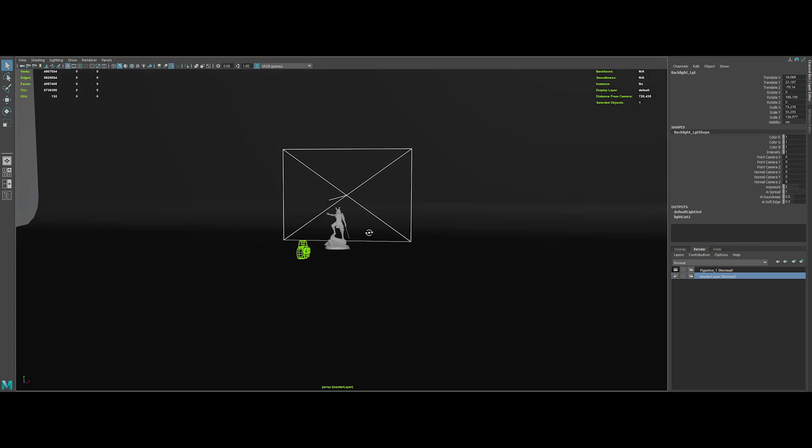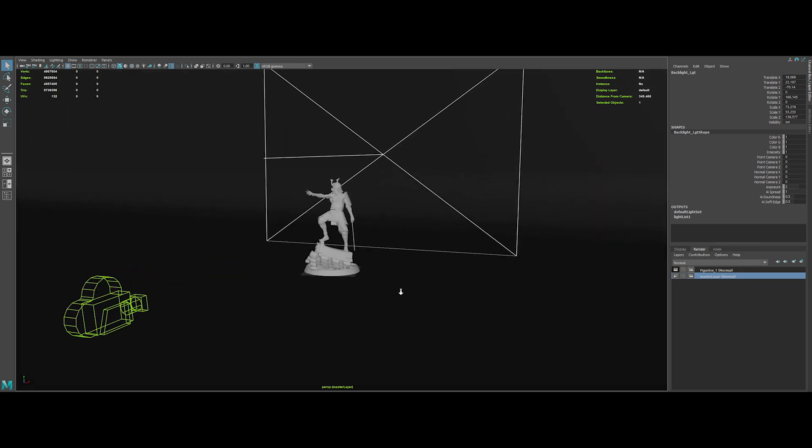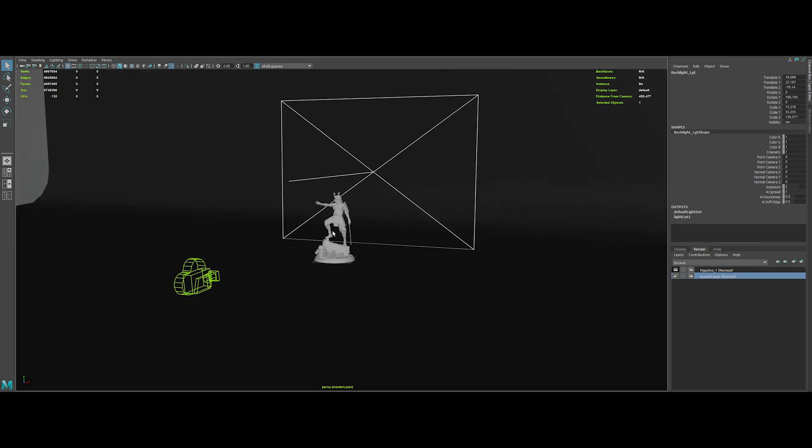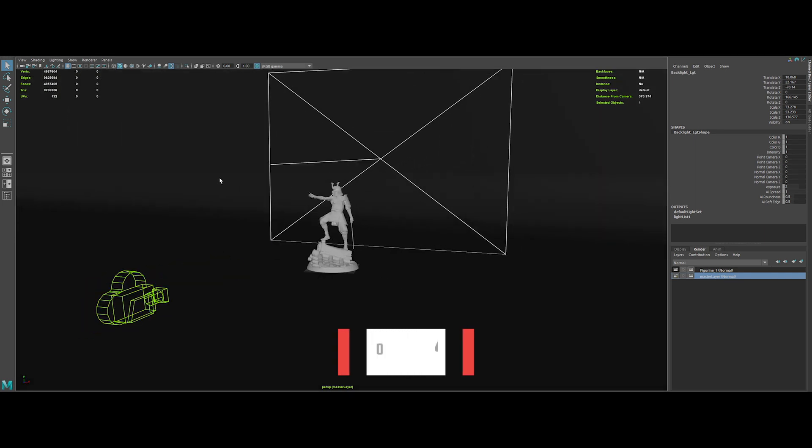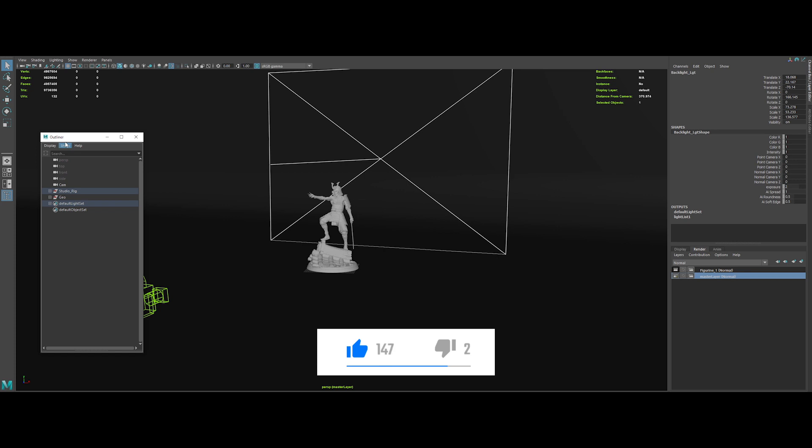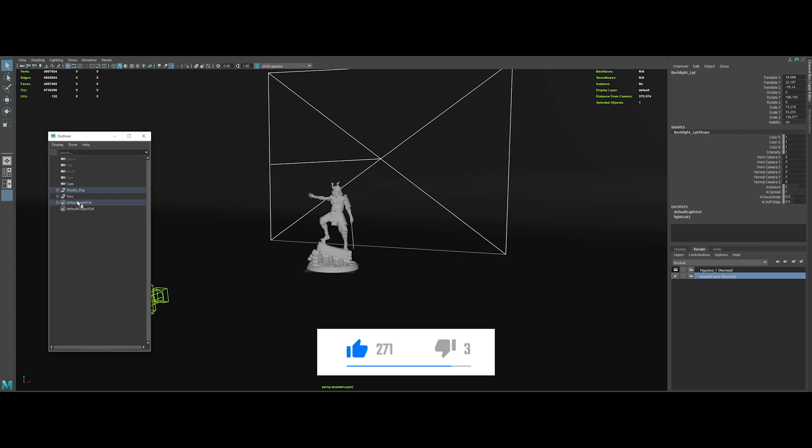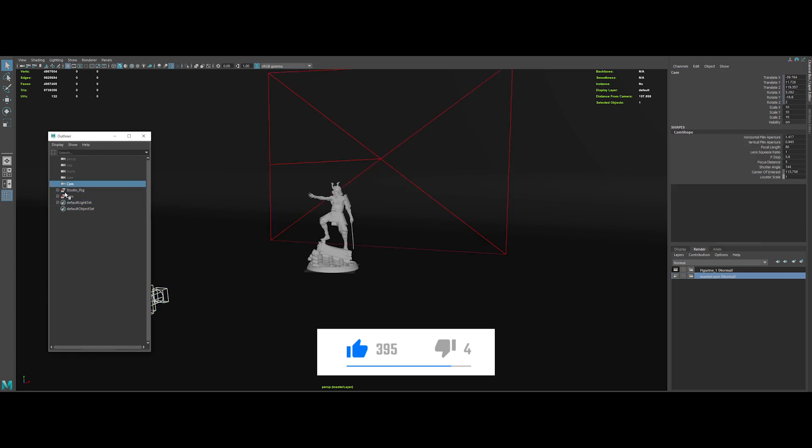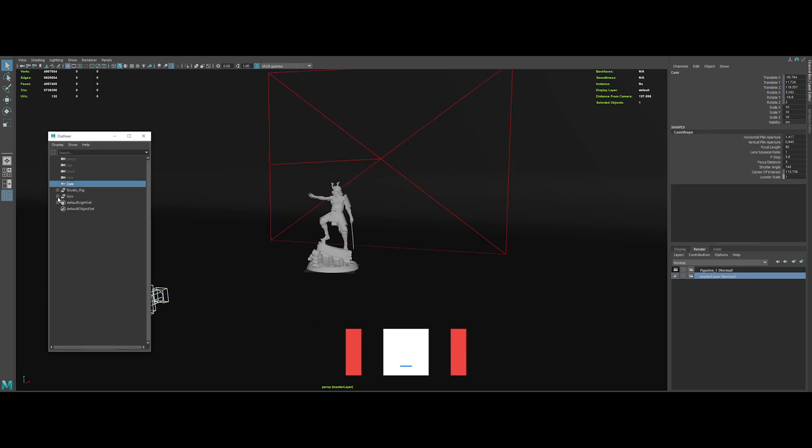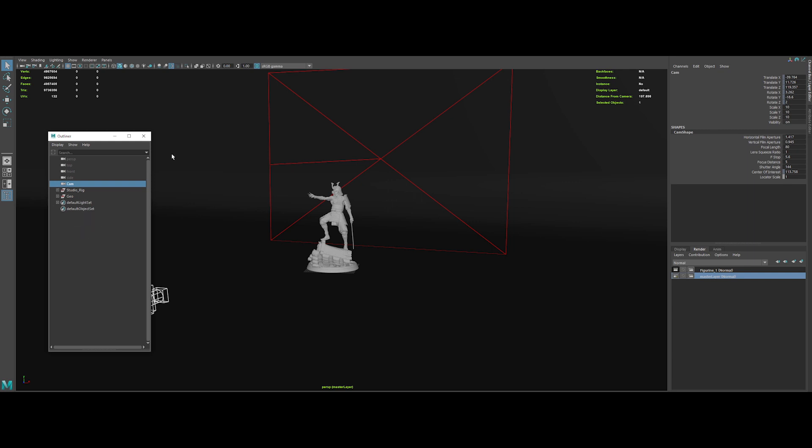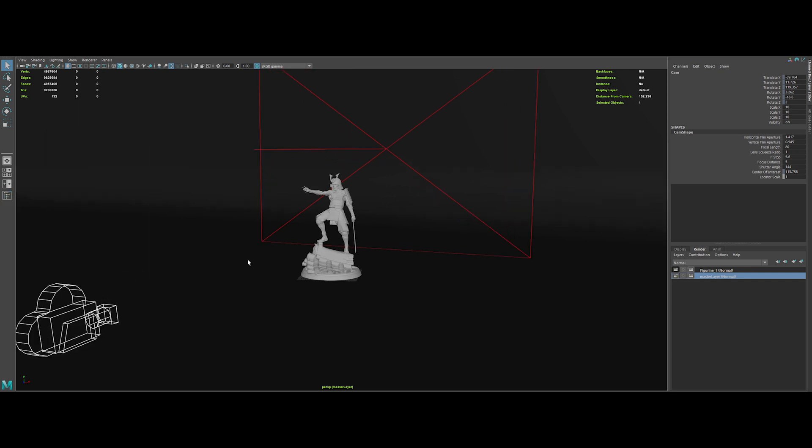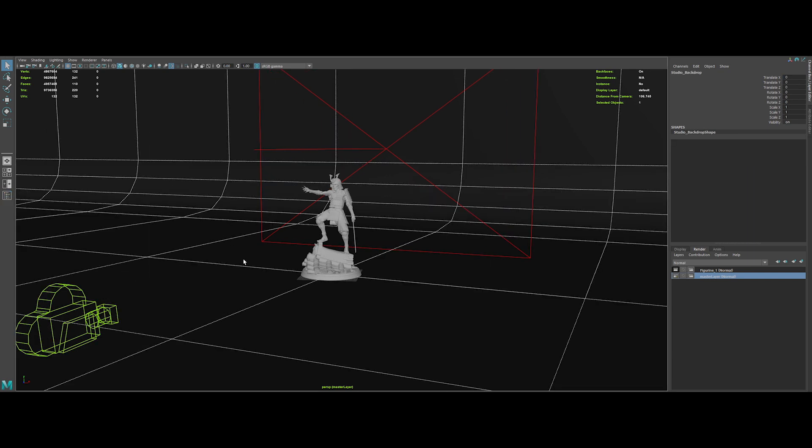We've got an HDRI, a backdrop, and a rim light. If I open the outliner, you can see that everything is clean and tidy. It's important to have everything well organized if you work in production with a team, so it's good to get into this habit early on.